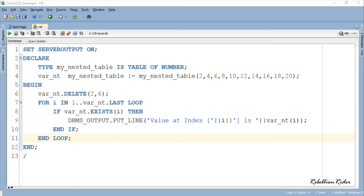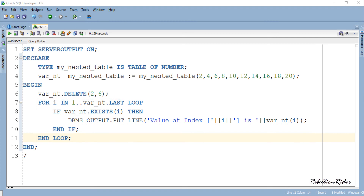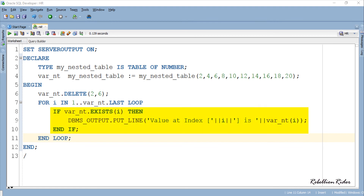The first statement in the execution section is the PL/SQL collection method DELETE called with two arguments: the starting index and the ending index. Here the starting index is 2 and the ending index is 6. This means this procedure call will delete all elements from index 2 to index 6. Below this procedure call we have a FOR loop displaying the stored data from our collection. This loop will show data only from those indexes which are not empty, because of the IF condition. Let's execute and see the result.